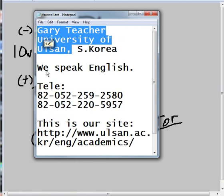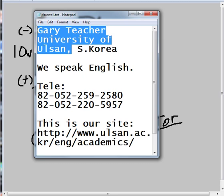Once again, this is Gary Teacher from the University of Ulsan, hoping to see you here soon. And until that day, bye-bye.